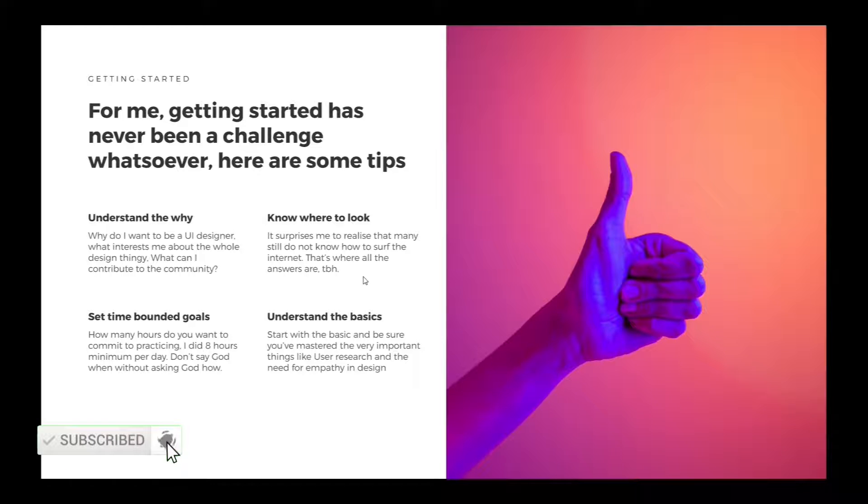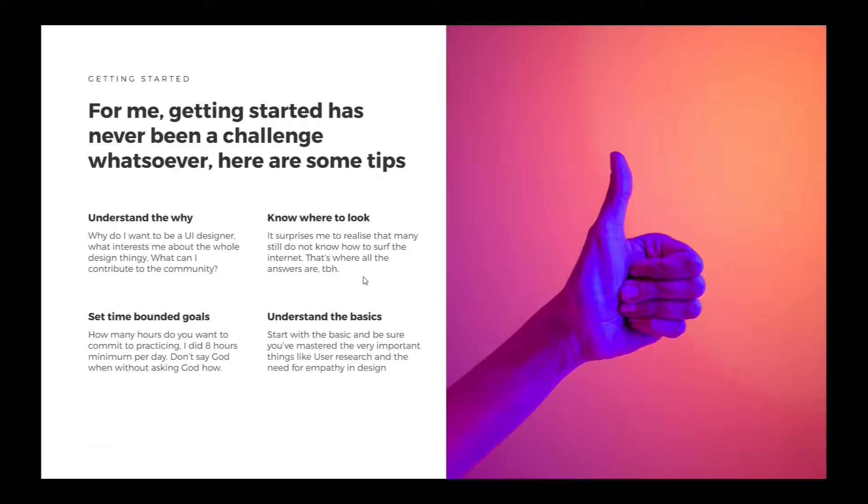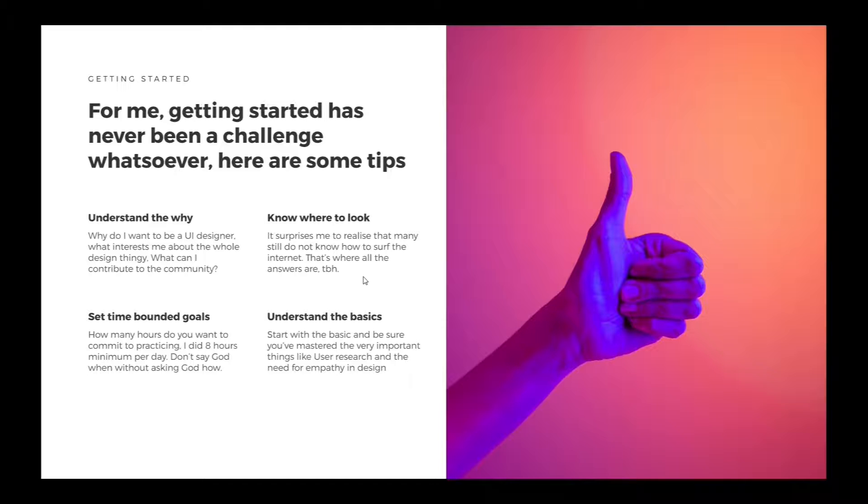The third way to get started: set time-bound goals. How many hours do you want to commit to practicing? When I was learning UI/UX, I committed about eight hours minimum per day. Don't say God when without asking God how.